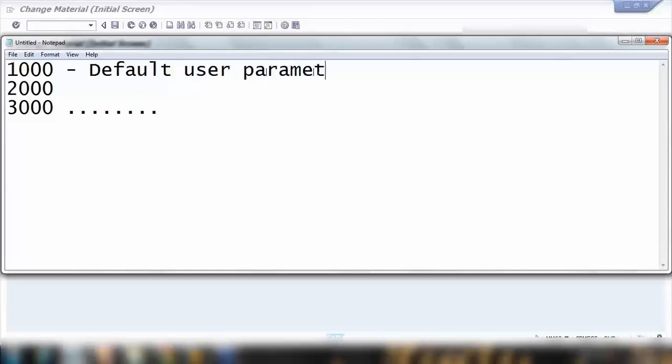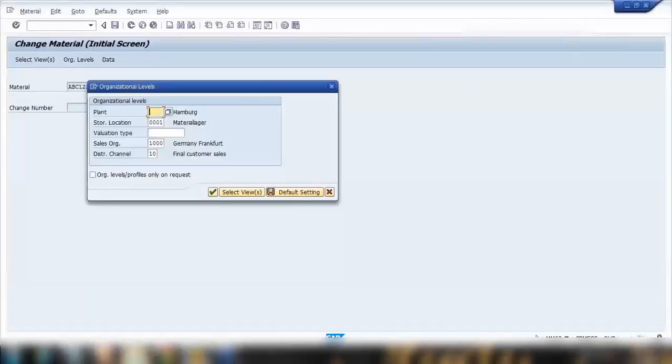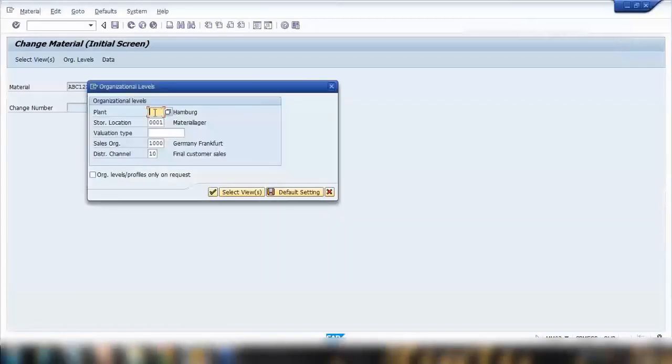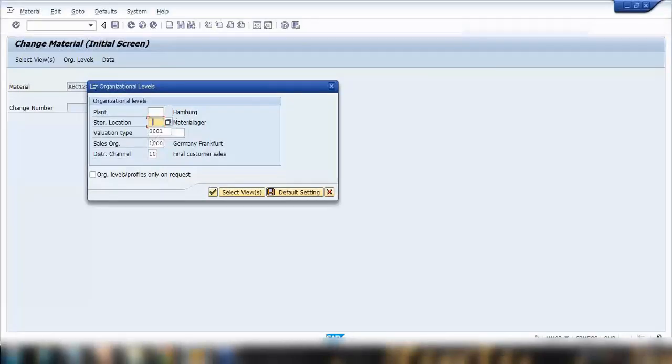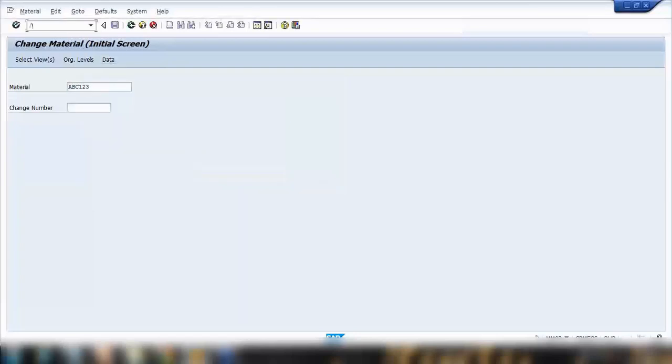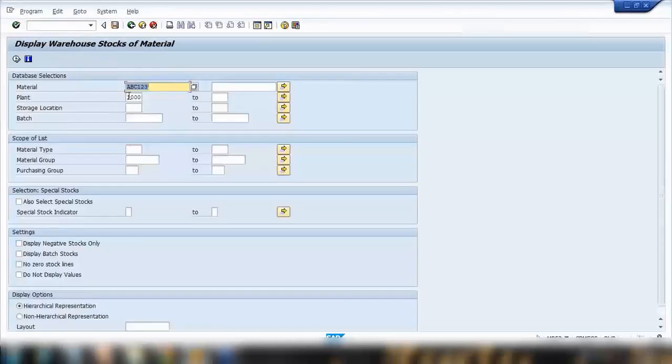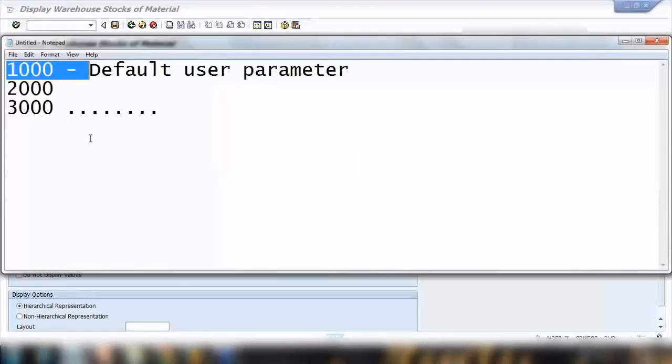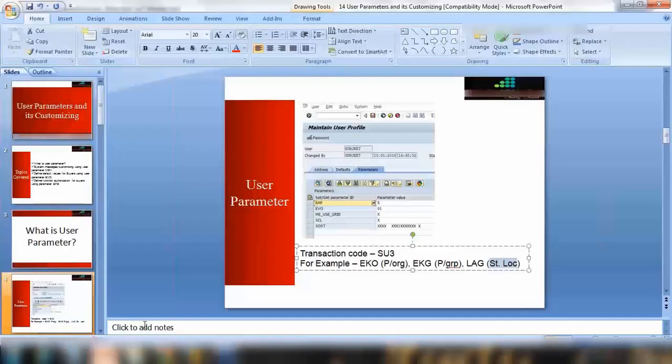If we make this one as a user parameter, next time system will remember or system will propose this one as a default value and they do not need to enter it again and again. They will not see the blank field here - by default it will show them thousand here in all the transactions. Even if there is a transaction called MB52 where you can check the stock, we'll talk about this transaction in the next topics. Here they can also have a default plant, you can have a default storage location like that. So that is a use of the user parameter - not only plant, you can use in different objects.